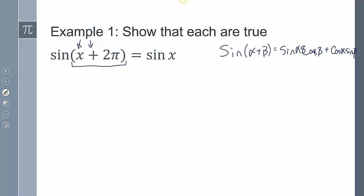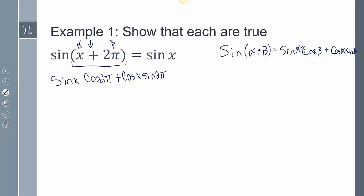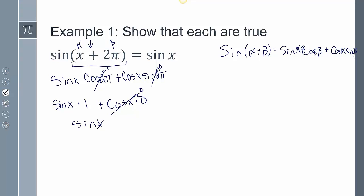So if x is my alpha and 2π is my beta, then I'm going to get sine of x cosine of 2π plus cosine of x sine of 2π. Now there might be values I could use on the unit circle: the sine of 2π is 0, and cosine of 2π is 1. So I now have sine of x times 1 plus cosine of x times 0, which goes to 0, so I just get sine of x.